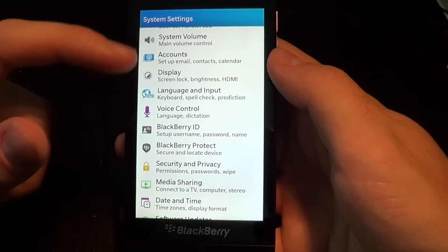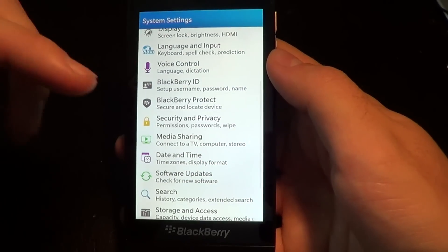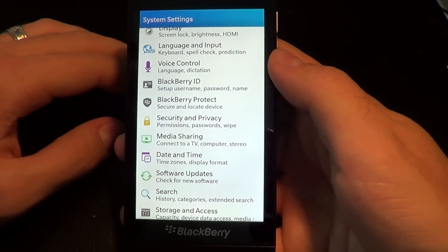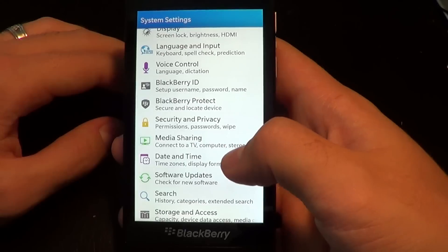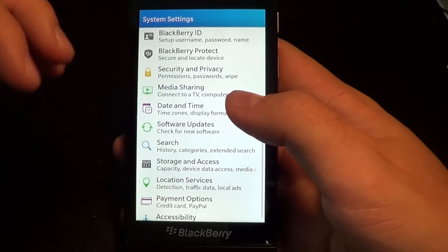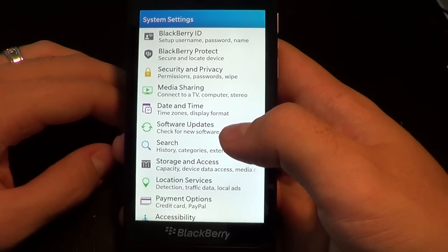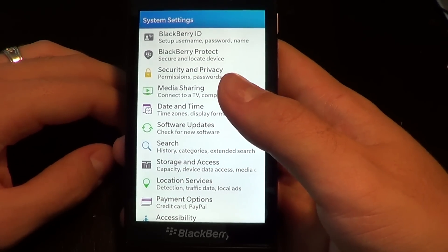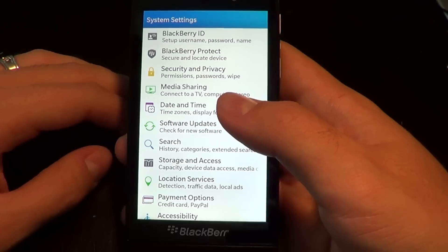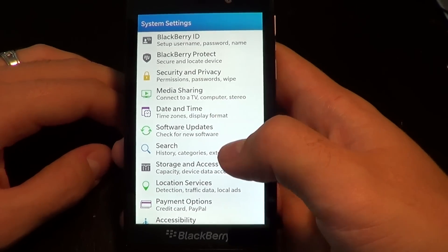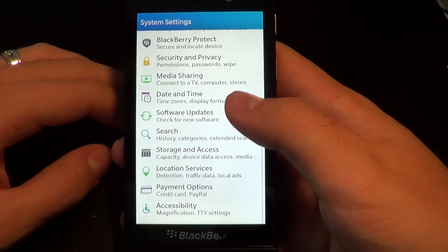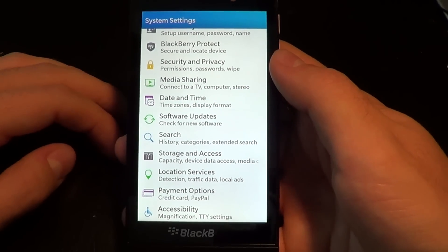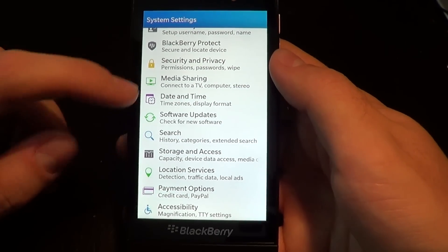Change your display, the way your keyboard works, the tools for the voice control. You can also access BlackBerry Protect here as well. If you want to check for any software updates to the OS, you can manage your location services, payment options, and whatnot.